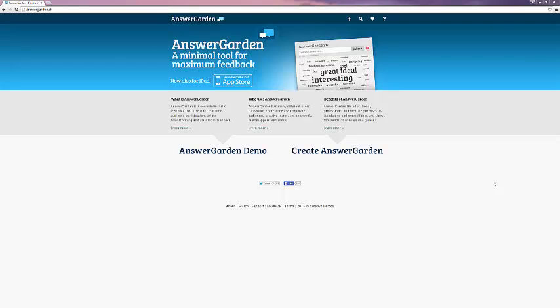Today we're looking at AnswerGarden, or as it's subtitled, a minimal tool for maximum feedback. AnswerGarden allows you to submit a question and then have a variety of users feed in results to create a word cloud.